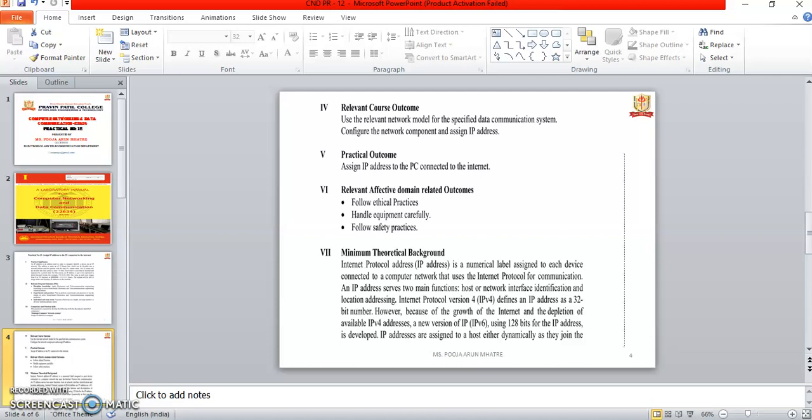Internet Protocol version 4, or IPv4, defines an IP address as a 32-bit number. However, due to the growth of the internet and depletion of available IPv4 addresses, a new version, IPv6, using 128 bits for the IP address, was developed.